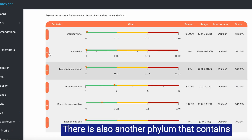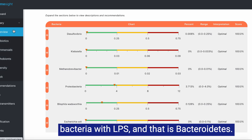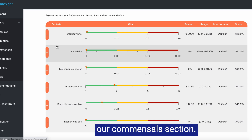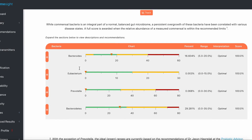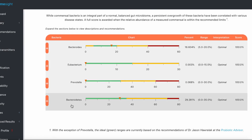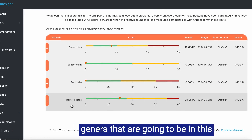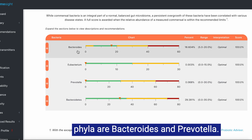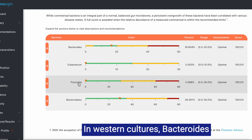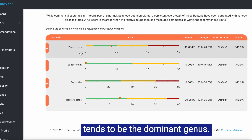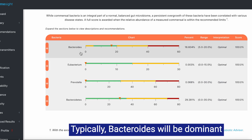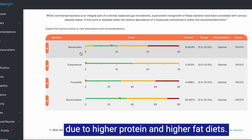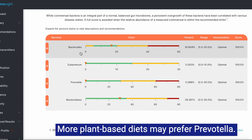There is also another phylum that contains bacteria with LPS, and that is Bacteroidetes. That will be found under the commensal section. The most common Bacteroidetes genera are Bacteroides and Prevotella. In western cultures, Bacteroides tends to be the dominant genus, typically due to higher protein and higher fat diets. More plant-based diets may favor Prevotella.